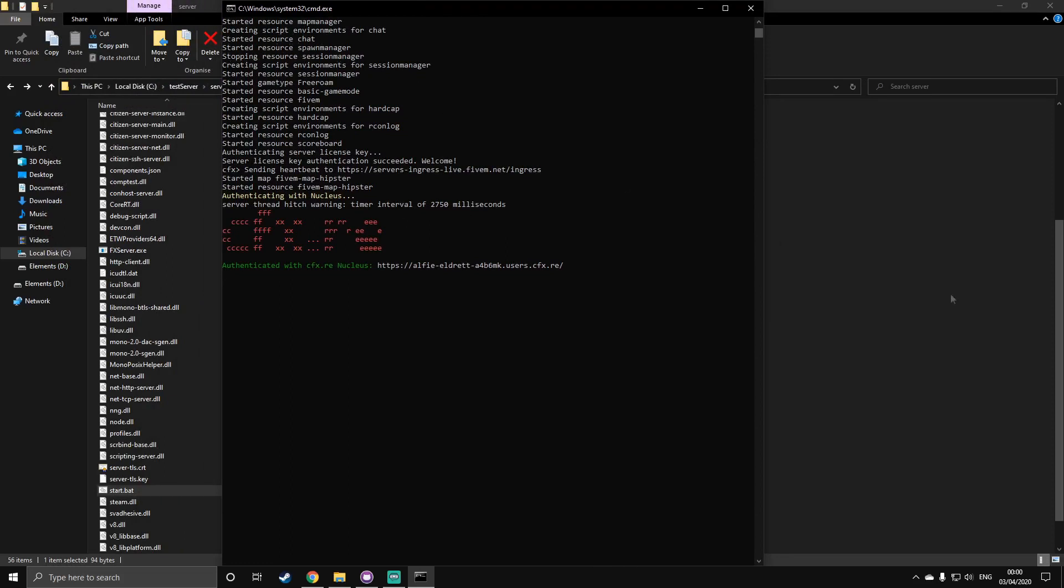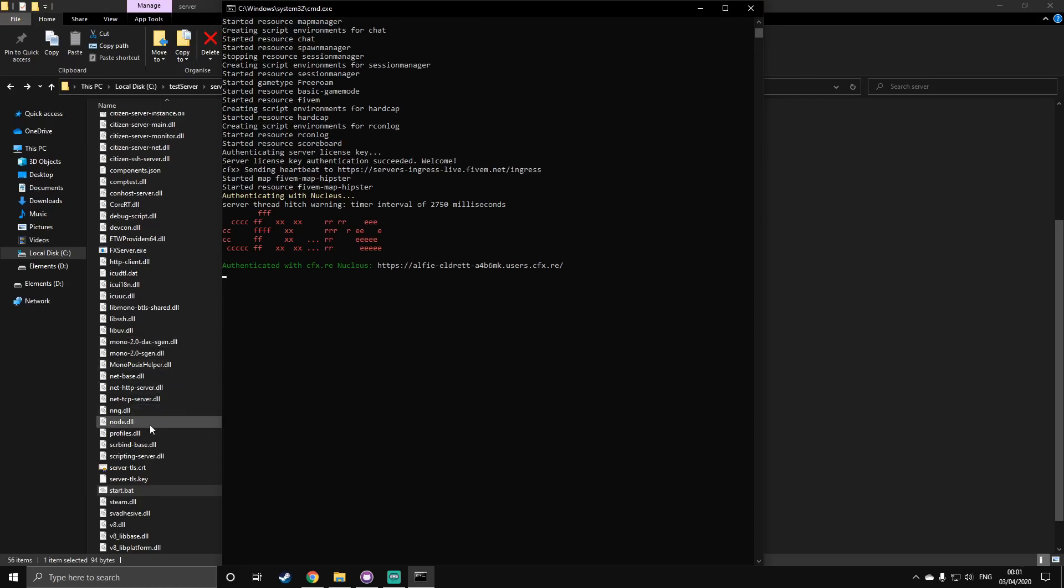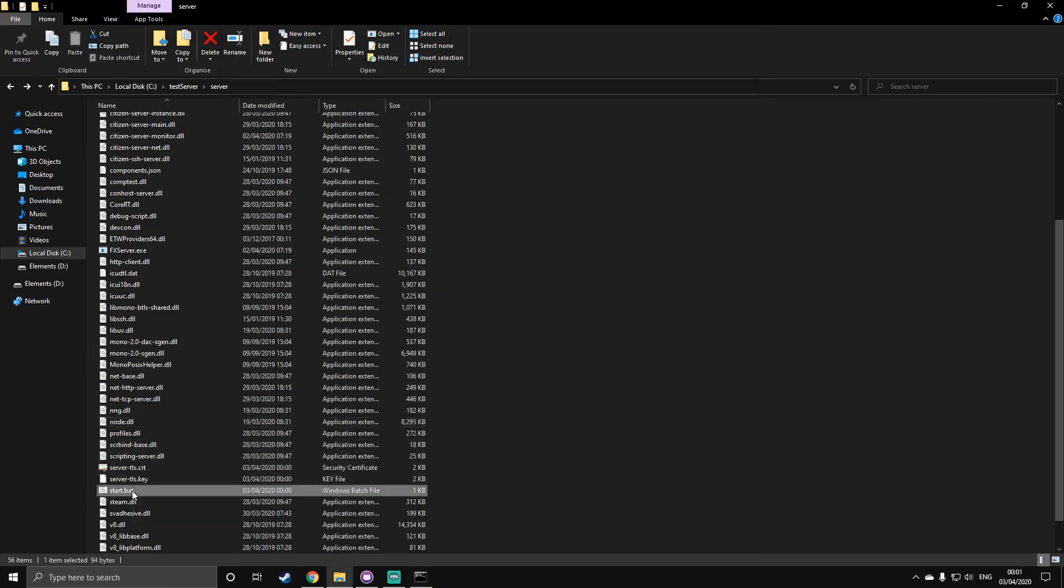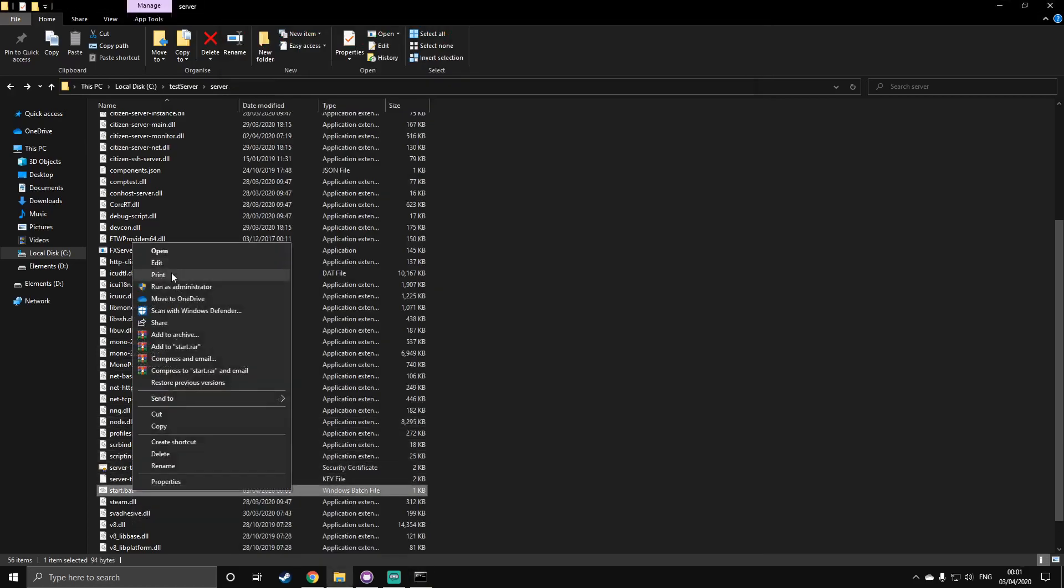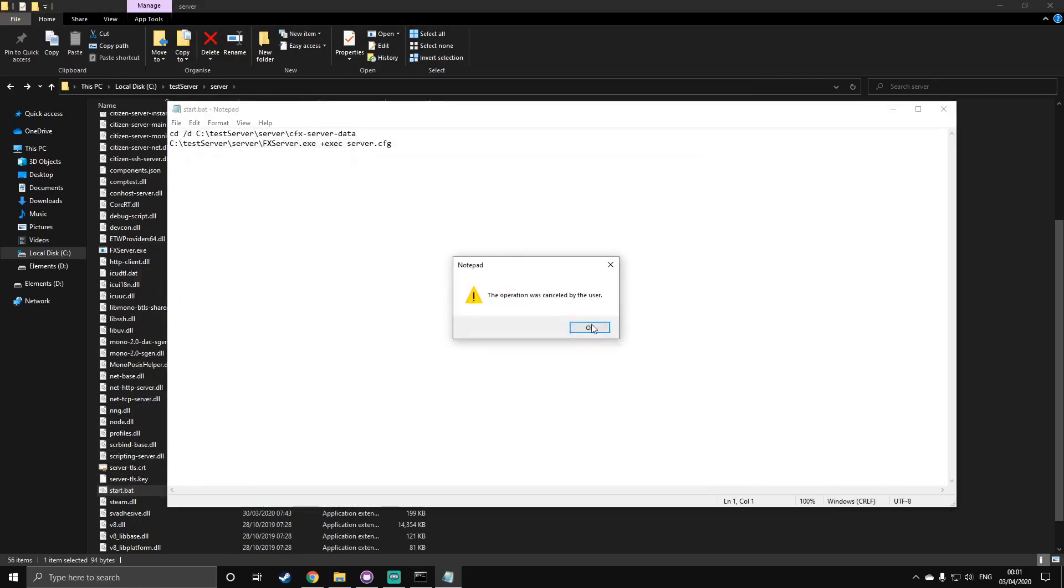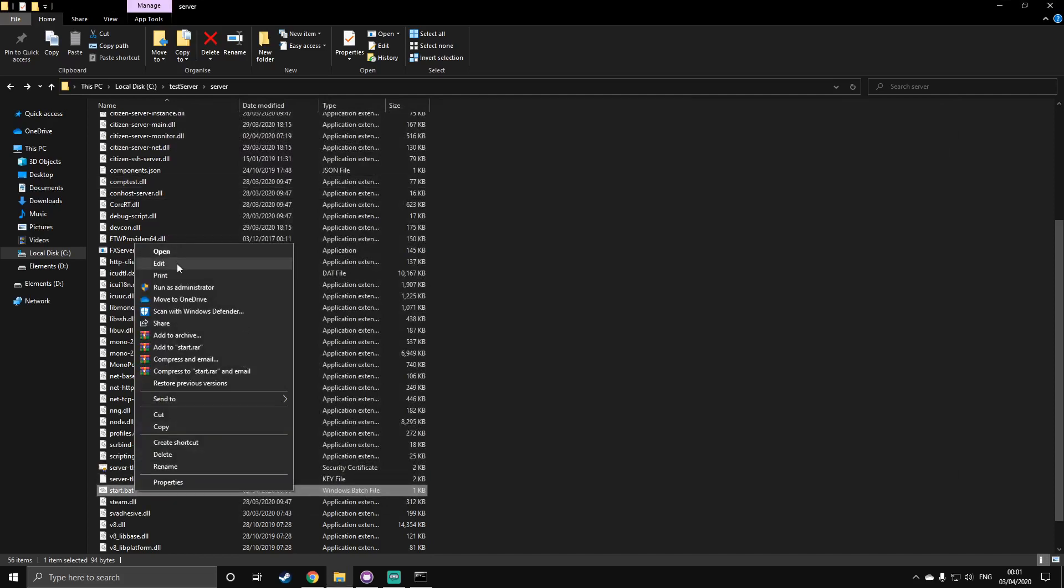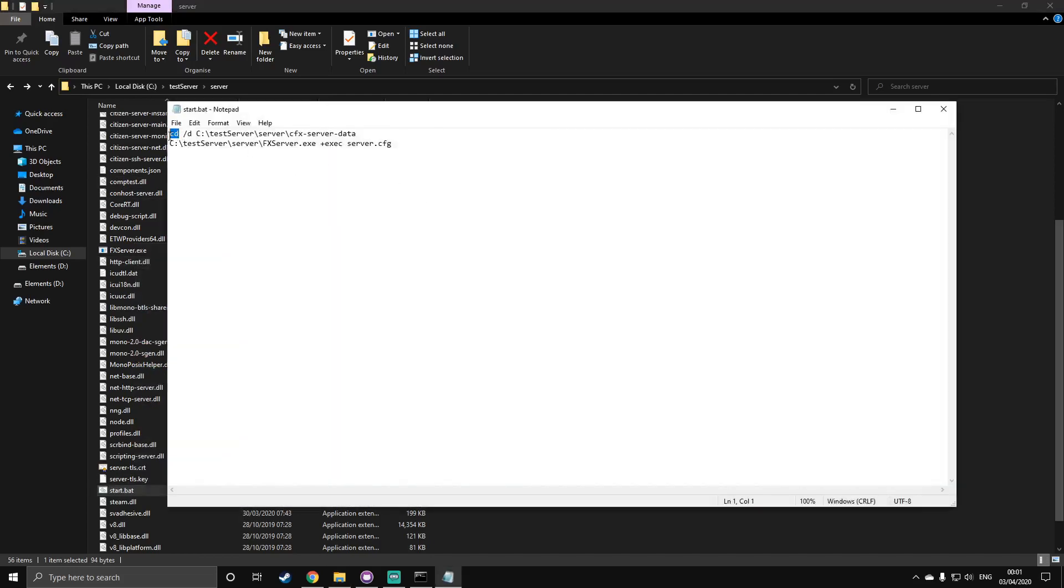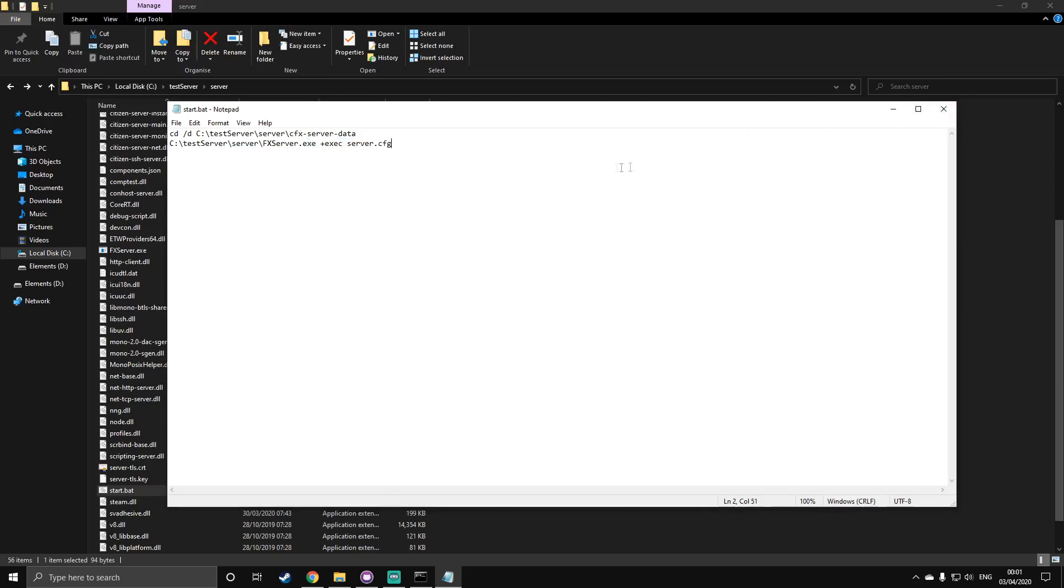If you're getting any errors, such as no resources found or failed to start resources, it will be an error in your starter.bat. You probably missed the CD at the start of your start.bat. And if no resources get started and you cannot connect to the server, you would have missed the exec just here. If you get no license keys specified, it will be either one of these, and it's going to be an error inside your starter.bat.